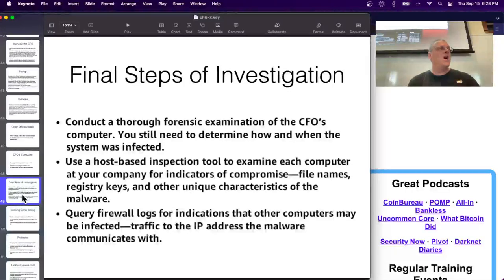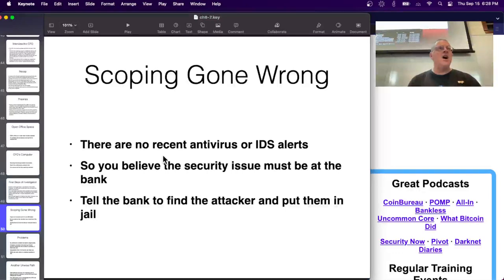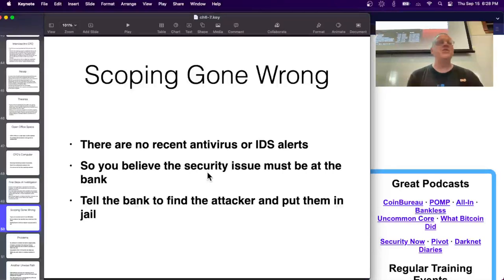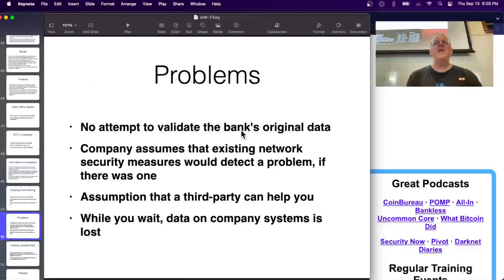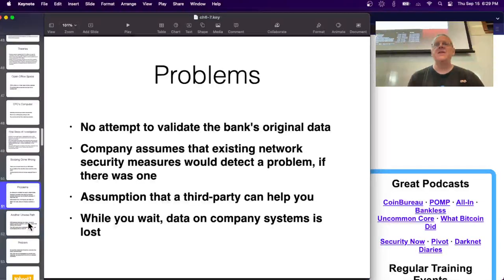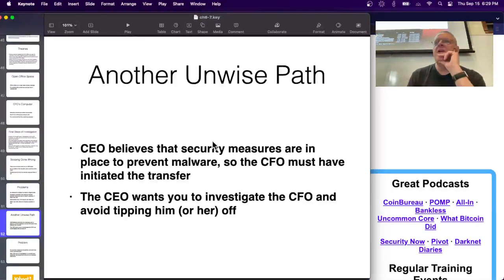Here are common mistakes. One is believing that antivirus coverage means no malware exists - about eight years ago many people believed that. If you believe there are no antivirus or IDS alerts, therefore nobody is remote-controlling your machines, and you then blame the bank and demand they stop the theft, you've assumed your network is clean with no basis for that assumption, made it someone else's problem, and cut yourself out of productive action.